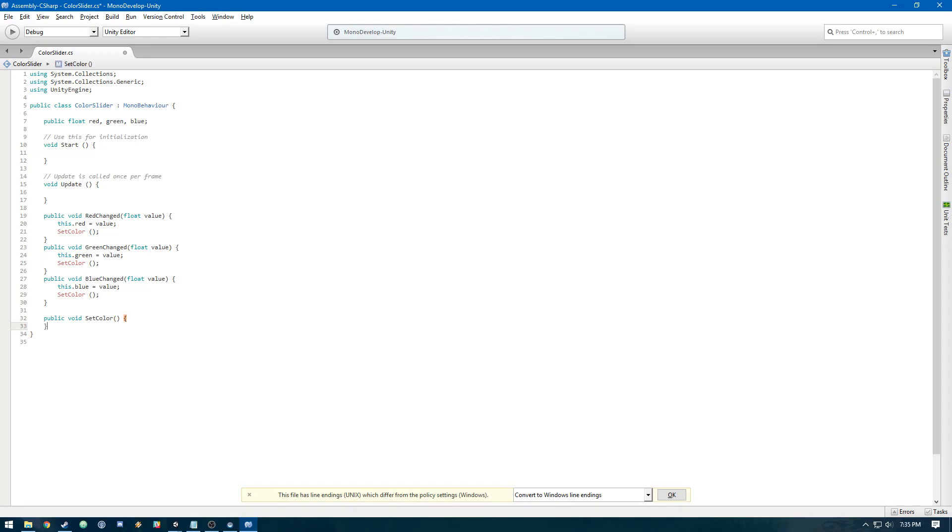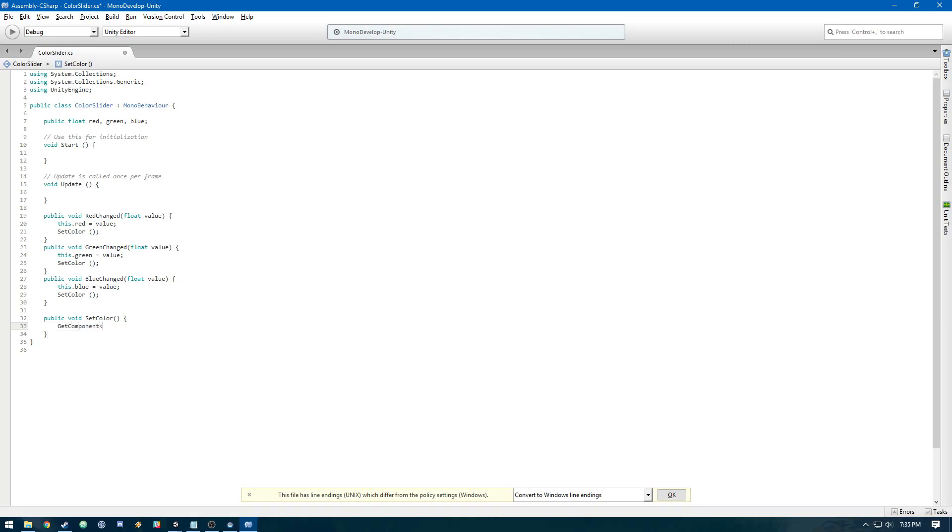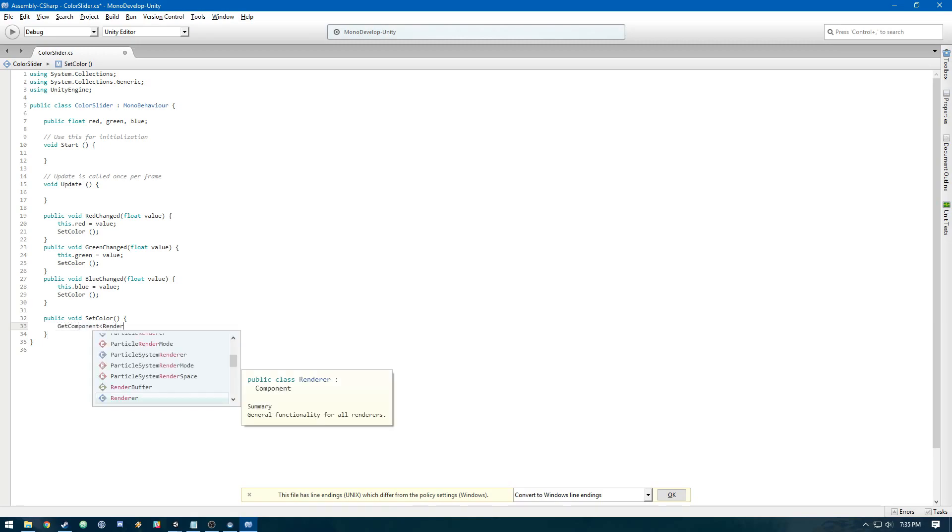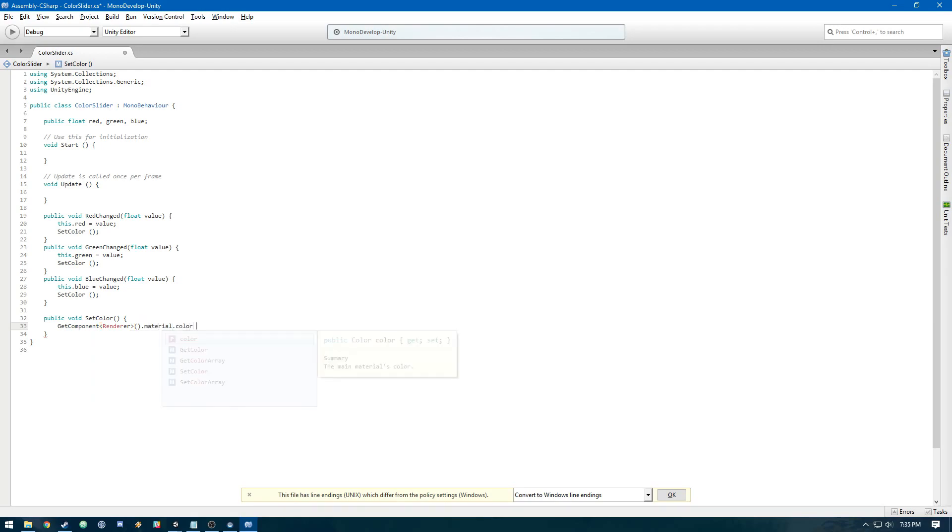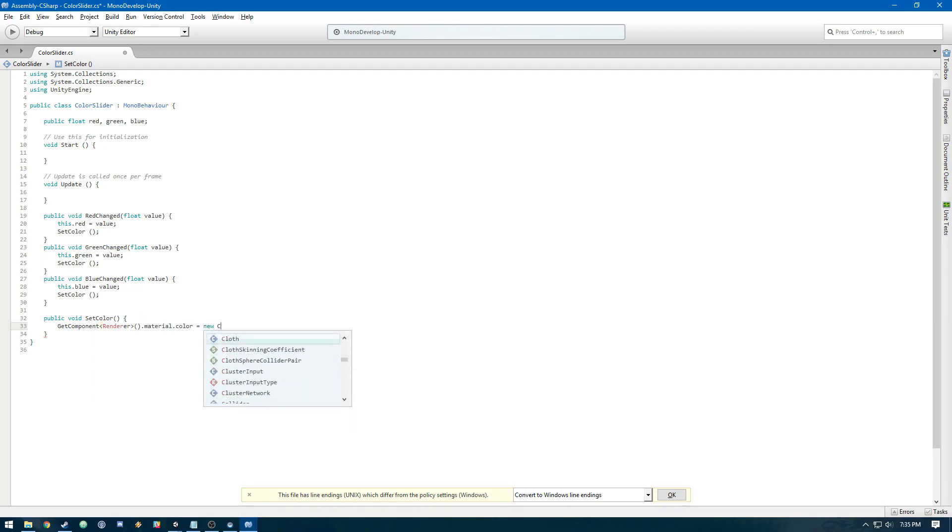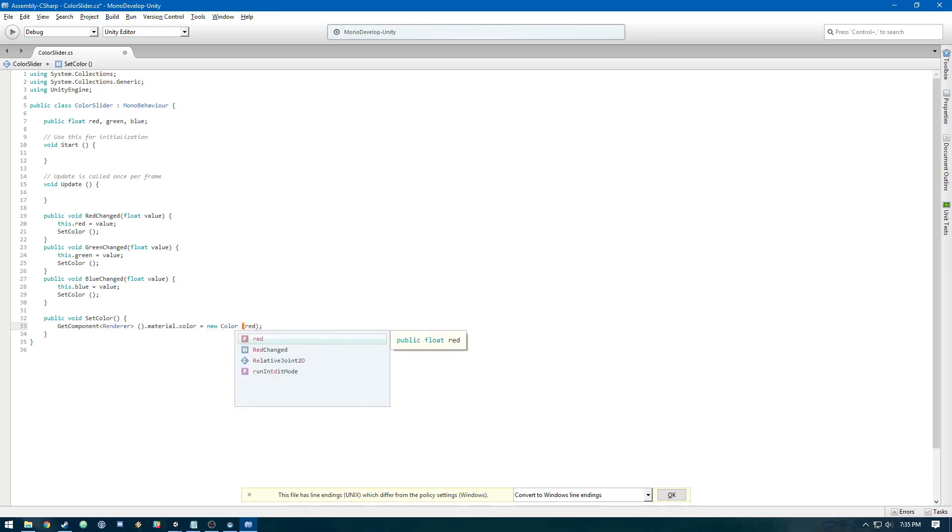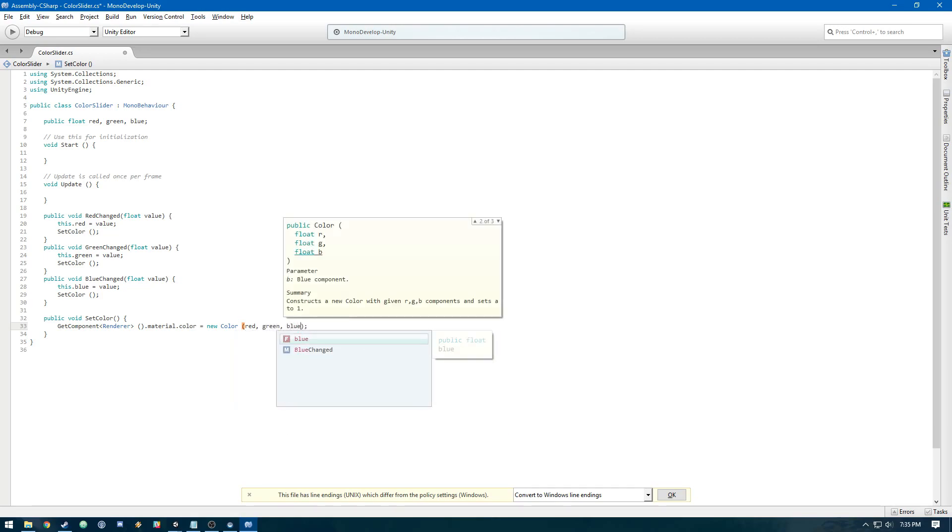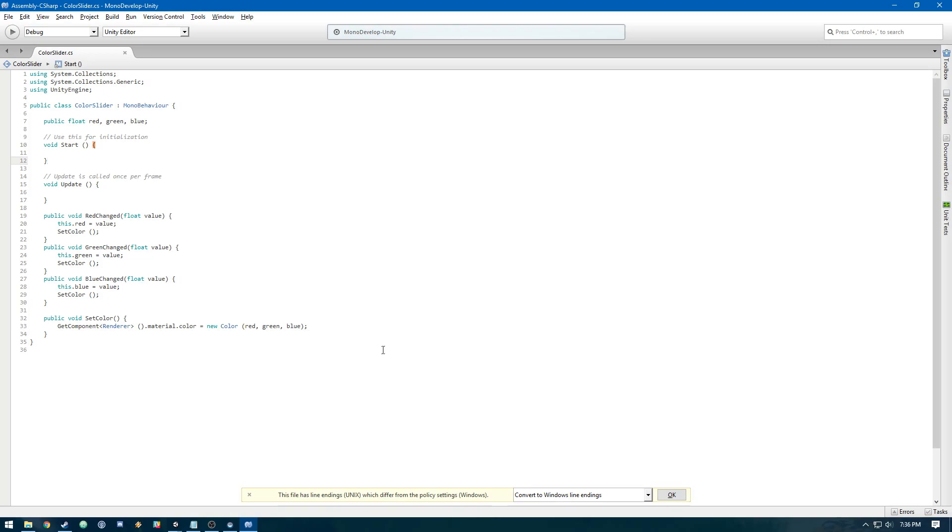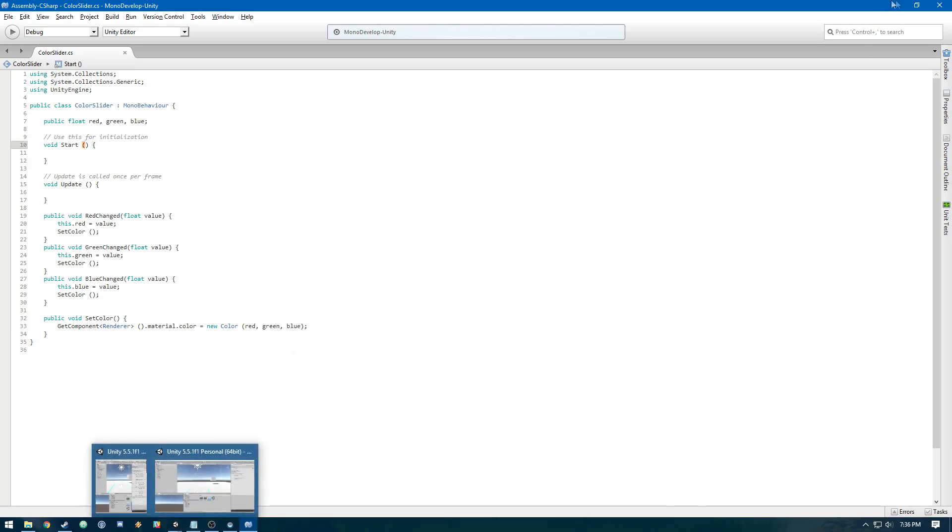Then we'll do a last method called SetColor. That's going to set the main color of this cube. We'll do GetComponent renderer.material.color equals new Color, and we'll construct the color here with red, green, blue. That should be good.